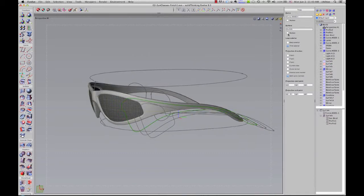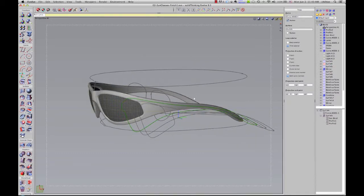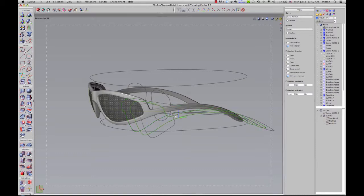Edits automatically update the entire model, so changes can be as fast as they are dramatic.